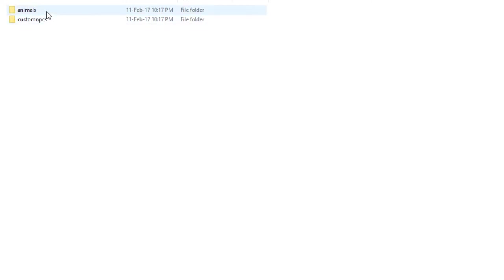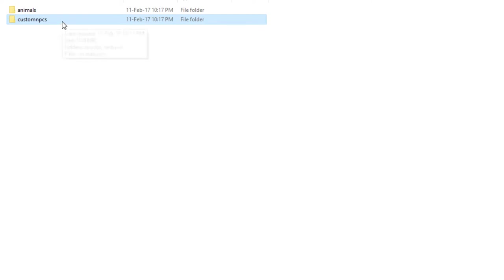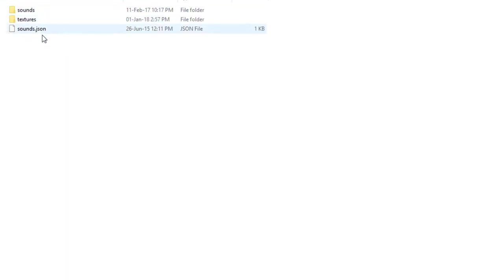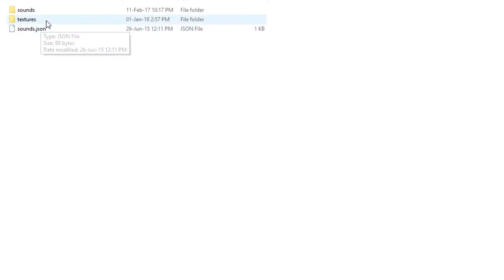Open up the assets folder. You probably won't have much else — you might only have the Custom NPCs folder inside. Open that up, and if you don't have anything, you can create a Custom NPCs folder. Inside, you should already have a sounds and a textures folder. Open up the textures folder and place the custom textures you have downloaded in here.